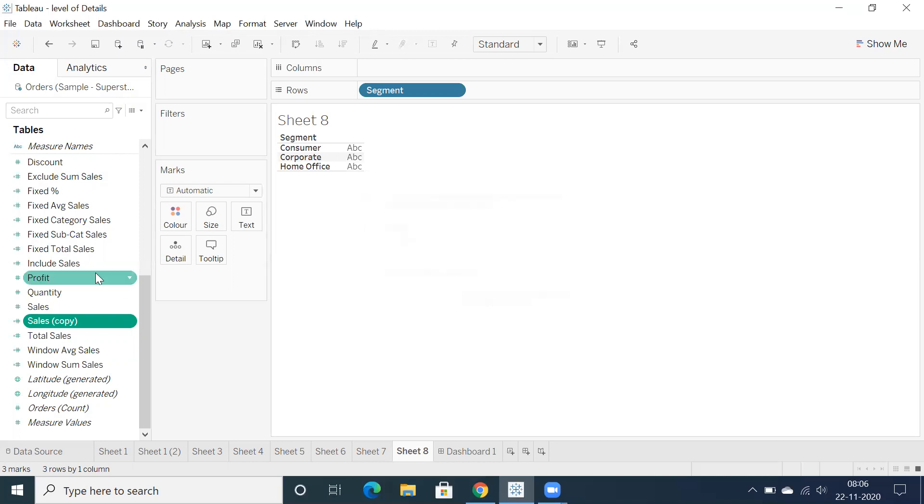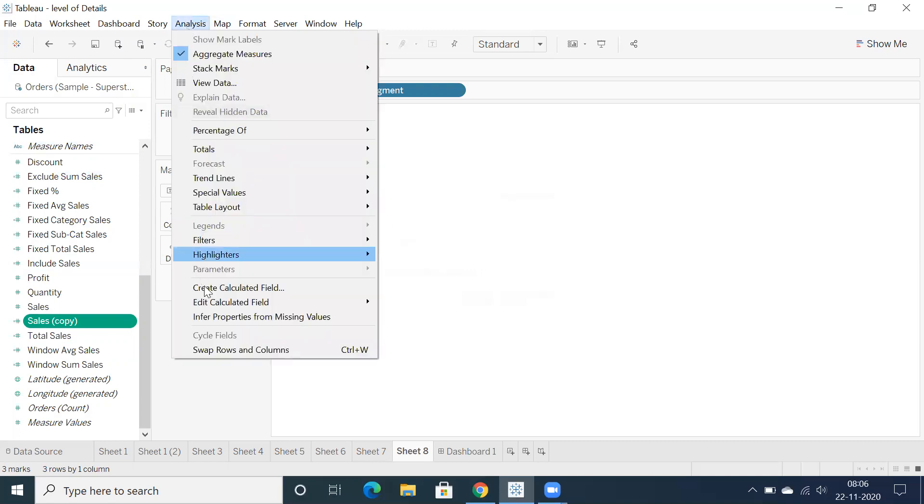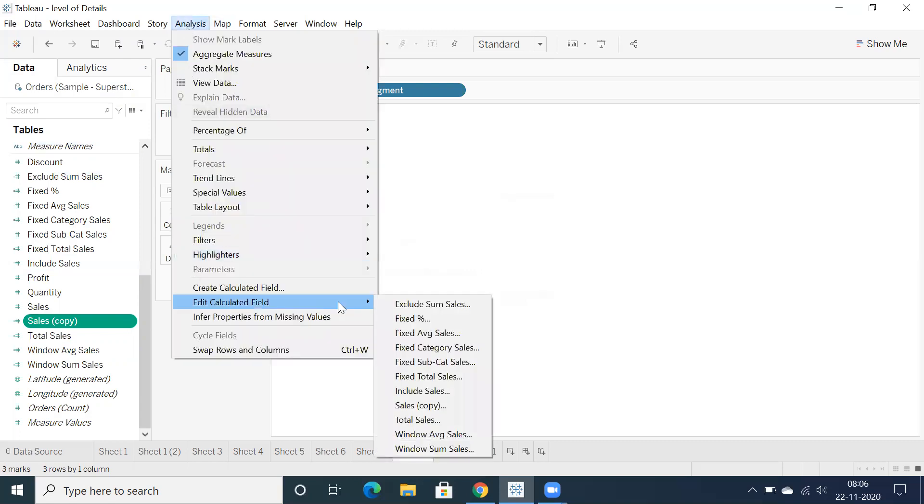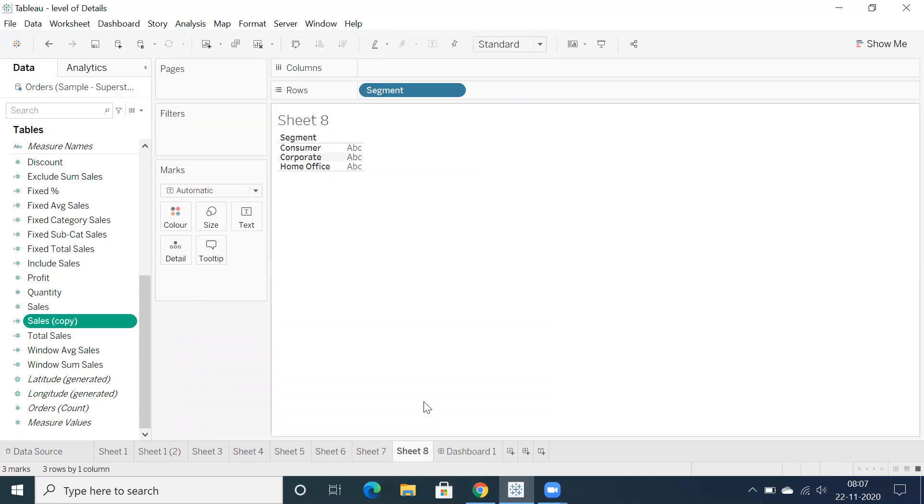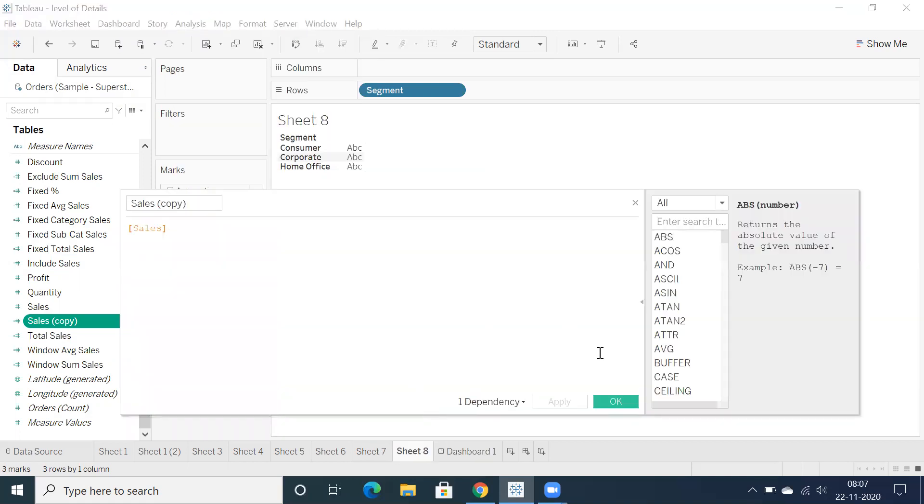So if you have all the calculator fields, go back to Analysis, you can identify all the calculation fields here.